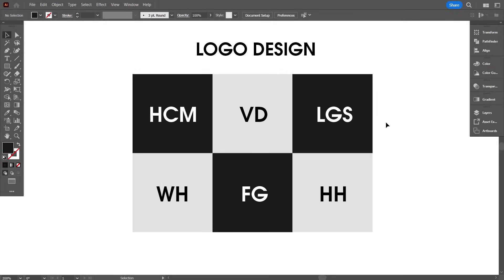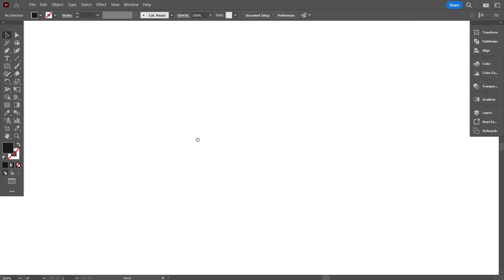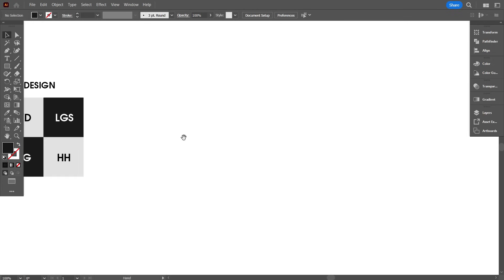These are the 6 logo letters. I will design these letters on the same grid. After watching this tutorial, you will also be able to design your logo on the grid, and you will never ask how many lines you need for your design.